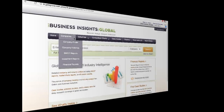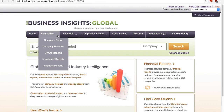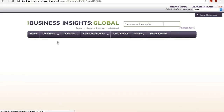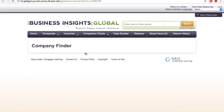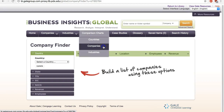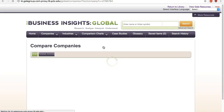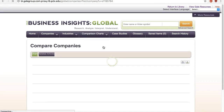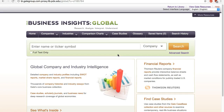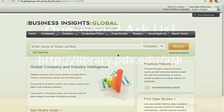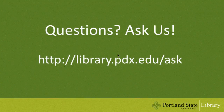In addition to company and industry profiles, Business Insights provides quite a few other useful tools. For example, Company Finder lets you generate a list of companies based on various criteria. You can create comparison charts for companies, industries, and countries. I hope this video is helpful. If you have any questions, feel free to ask us.